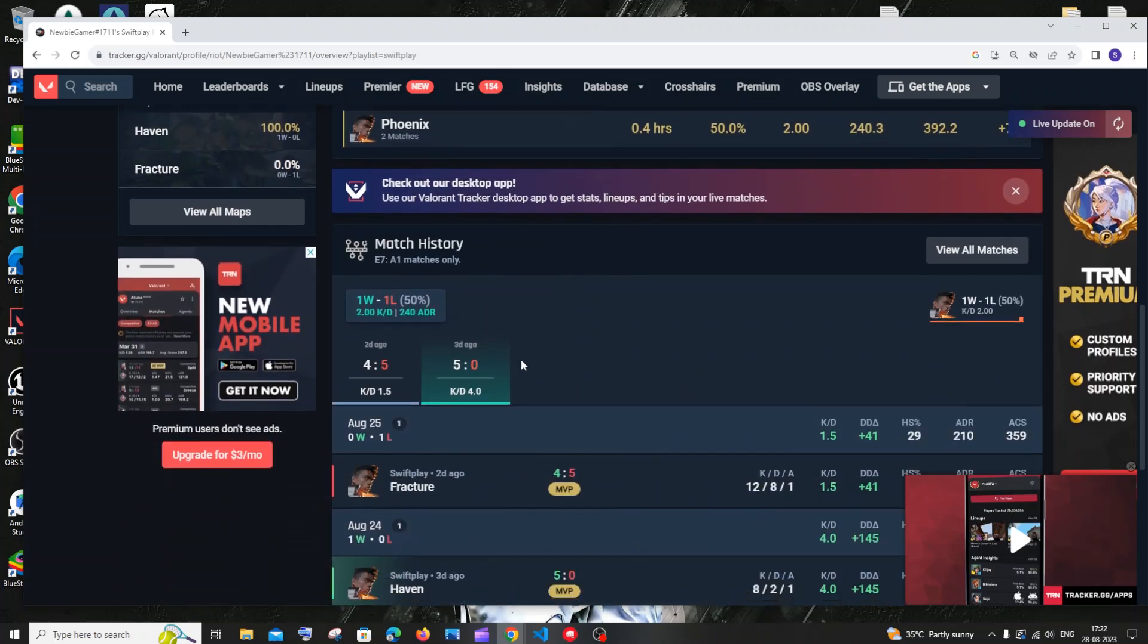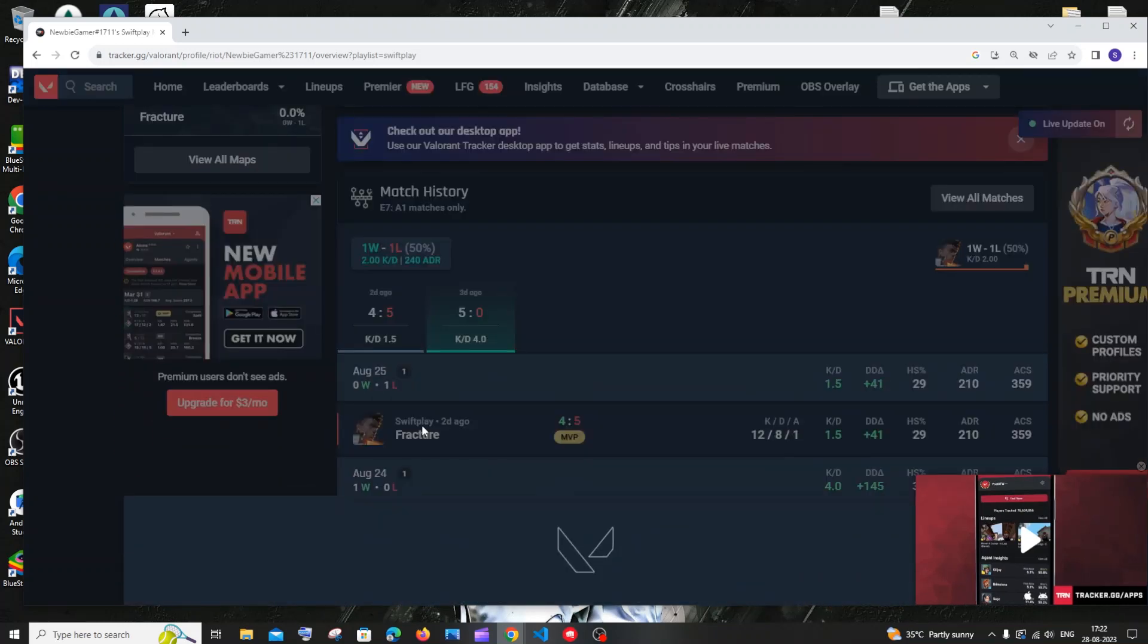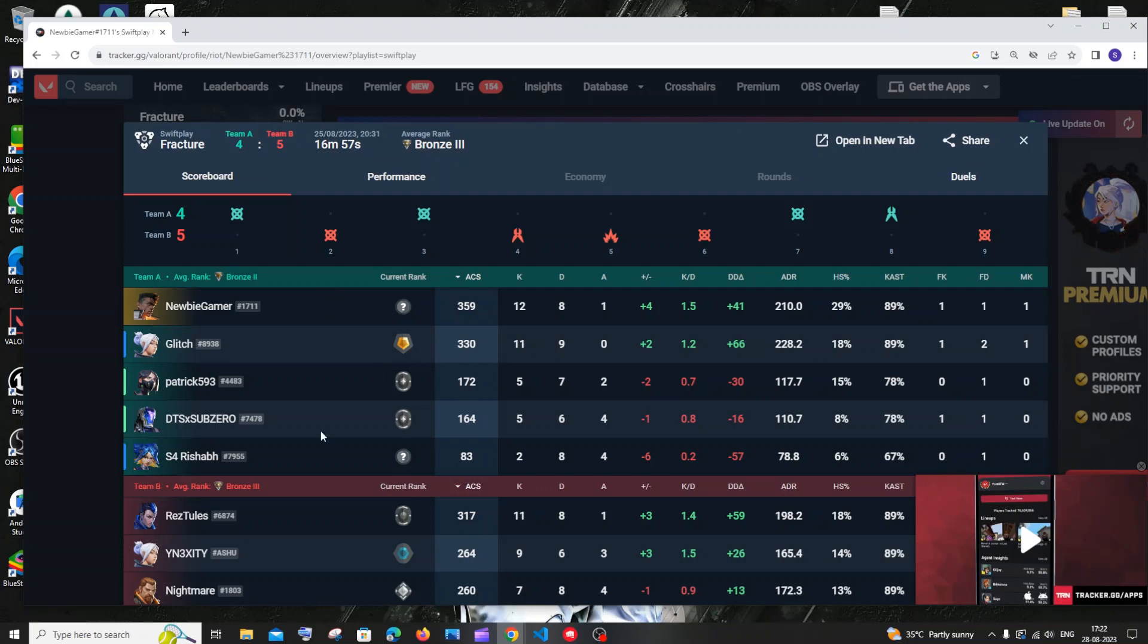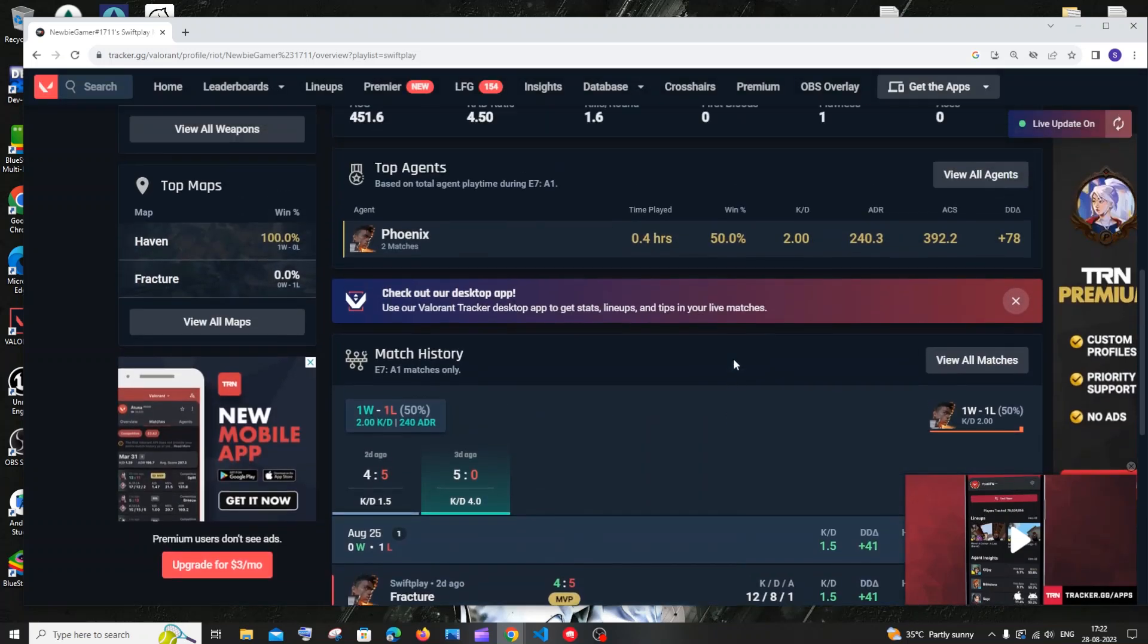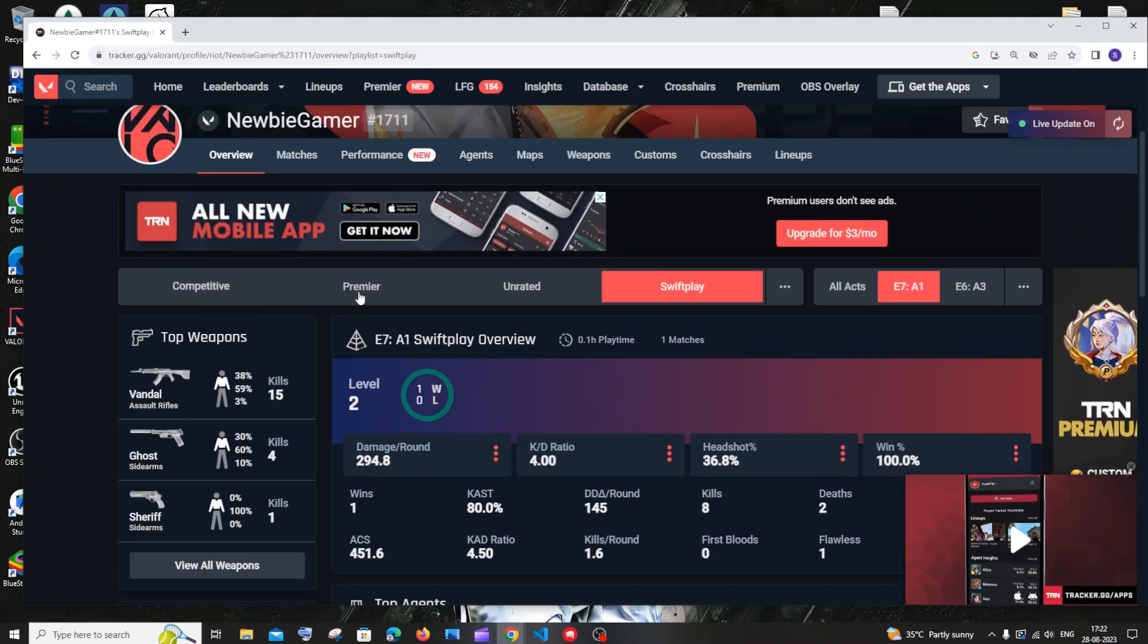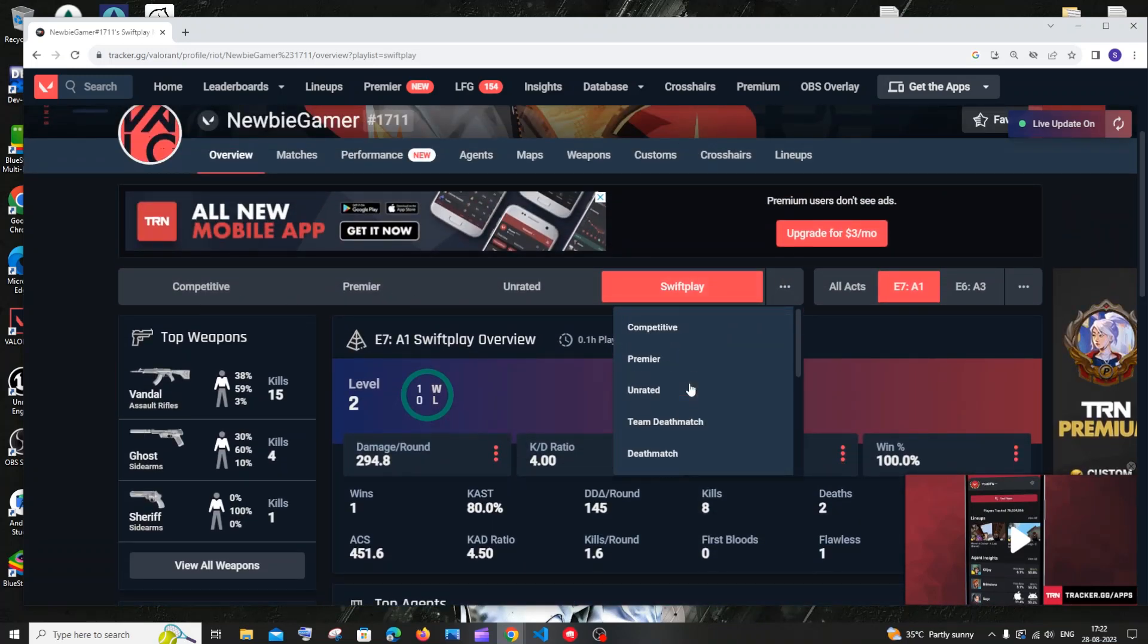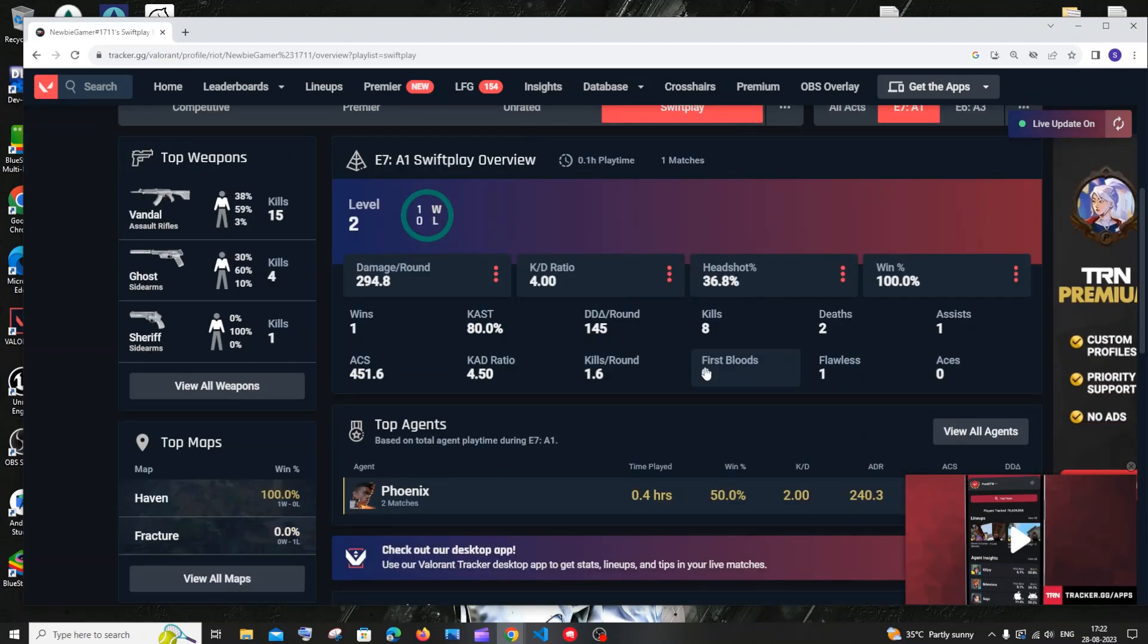My match history is also there. If I click on a match, I can see the list of players who played with me and their hashtag IDs. This can be done for everything: competitive, premiere, unrated, literally everything you find. Another cool thing is that